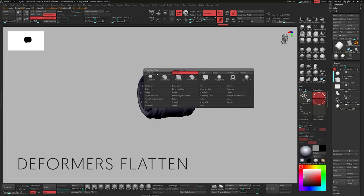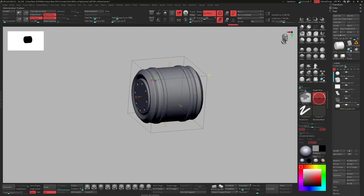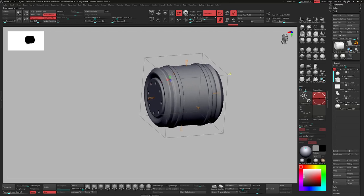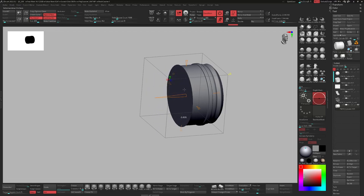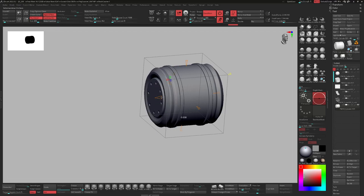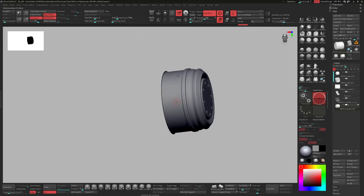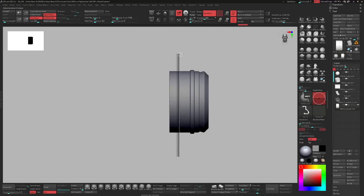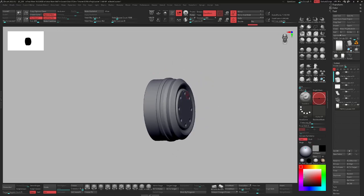Also take a look at the Flatten deformer on the left side. It basically flattens your object — nice if you want to reset an area. Sometimes it can create an unwanted effect, and if you need to clean it up, you can grab the Knife Curve and drag it over the area to take it away.